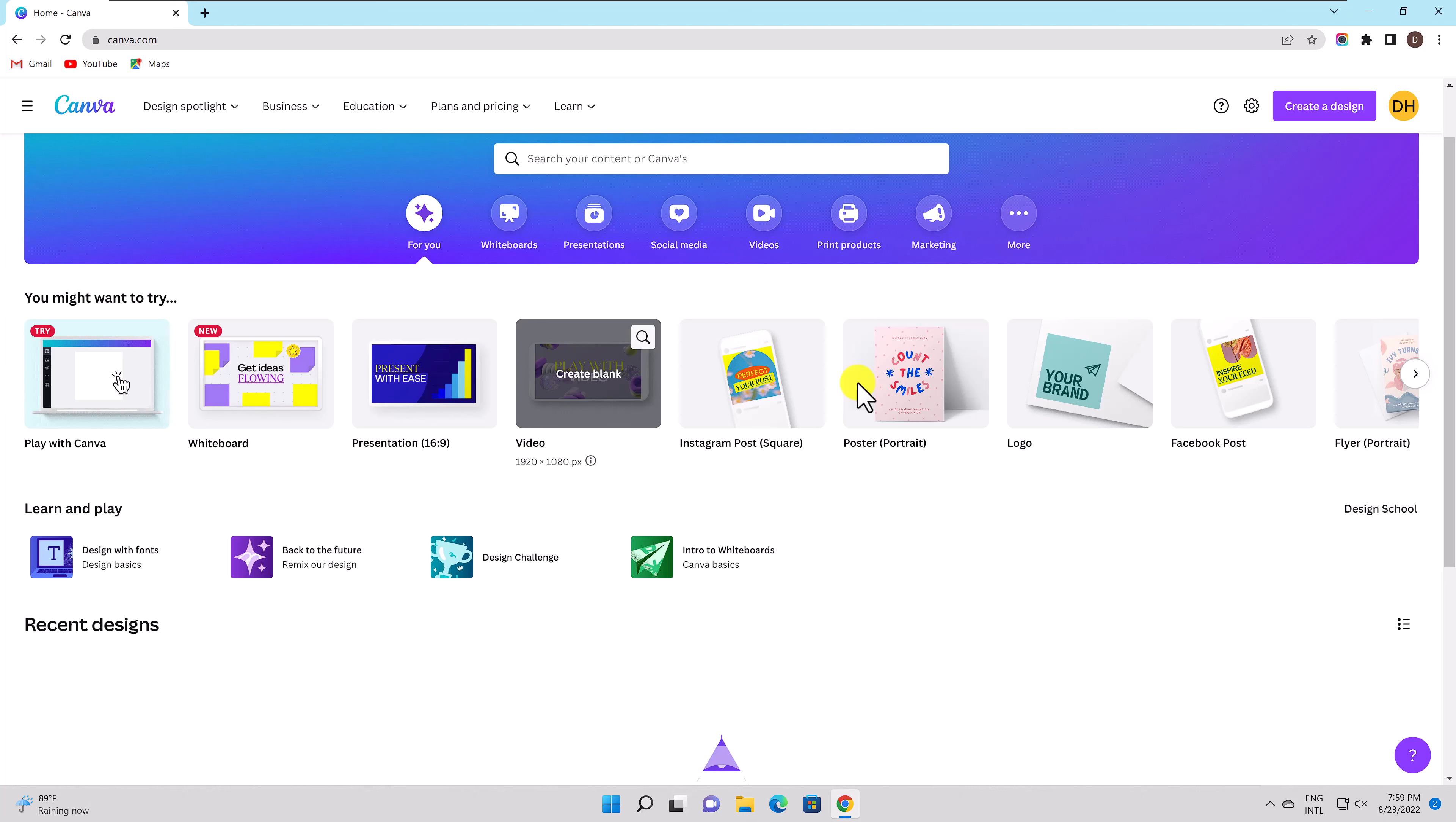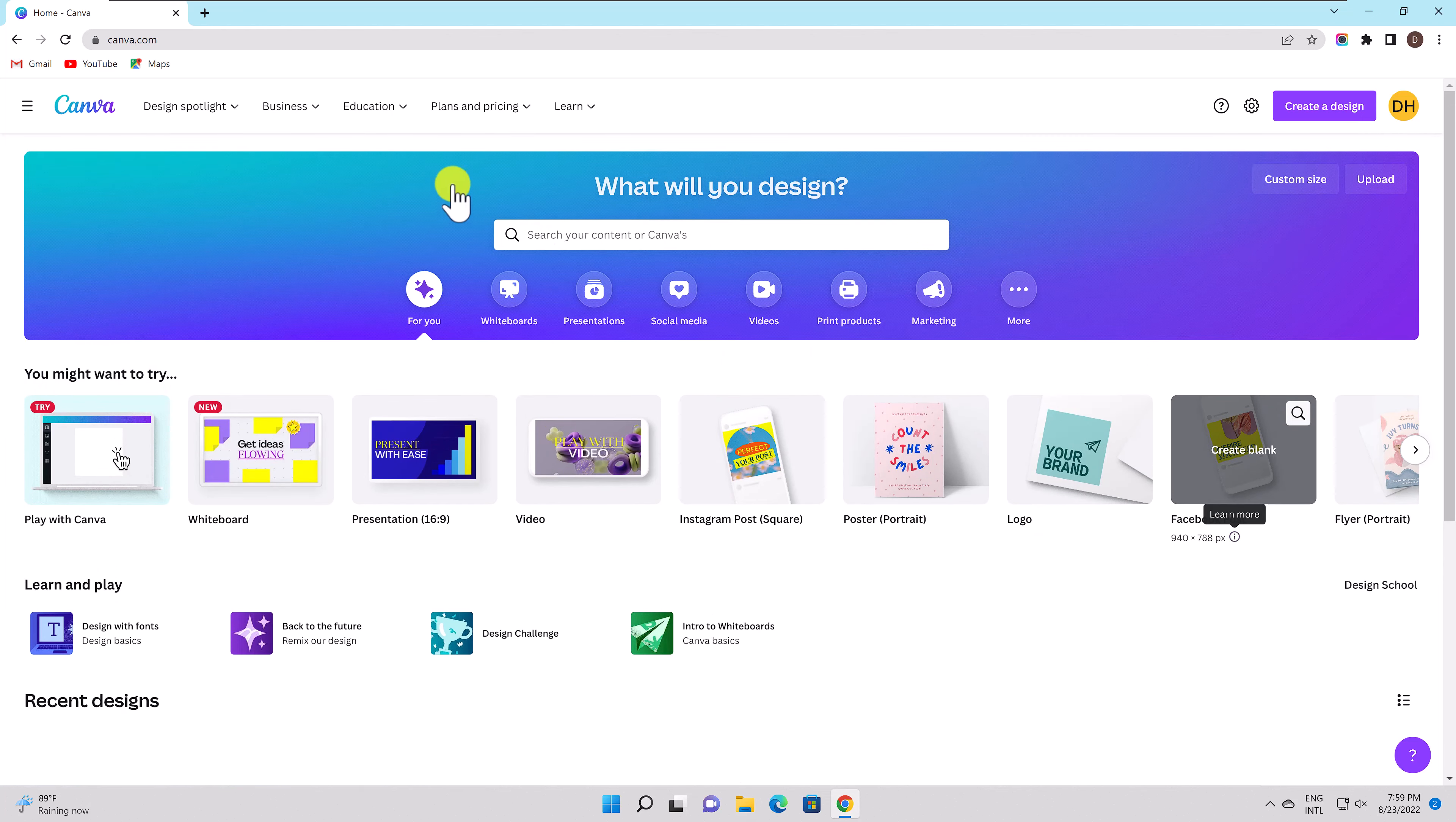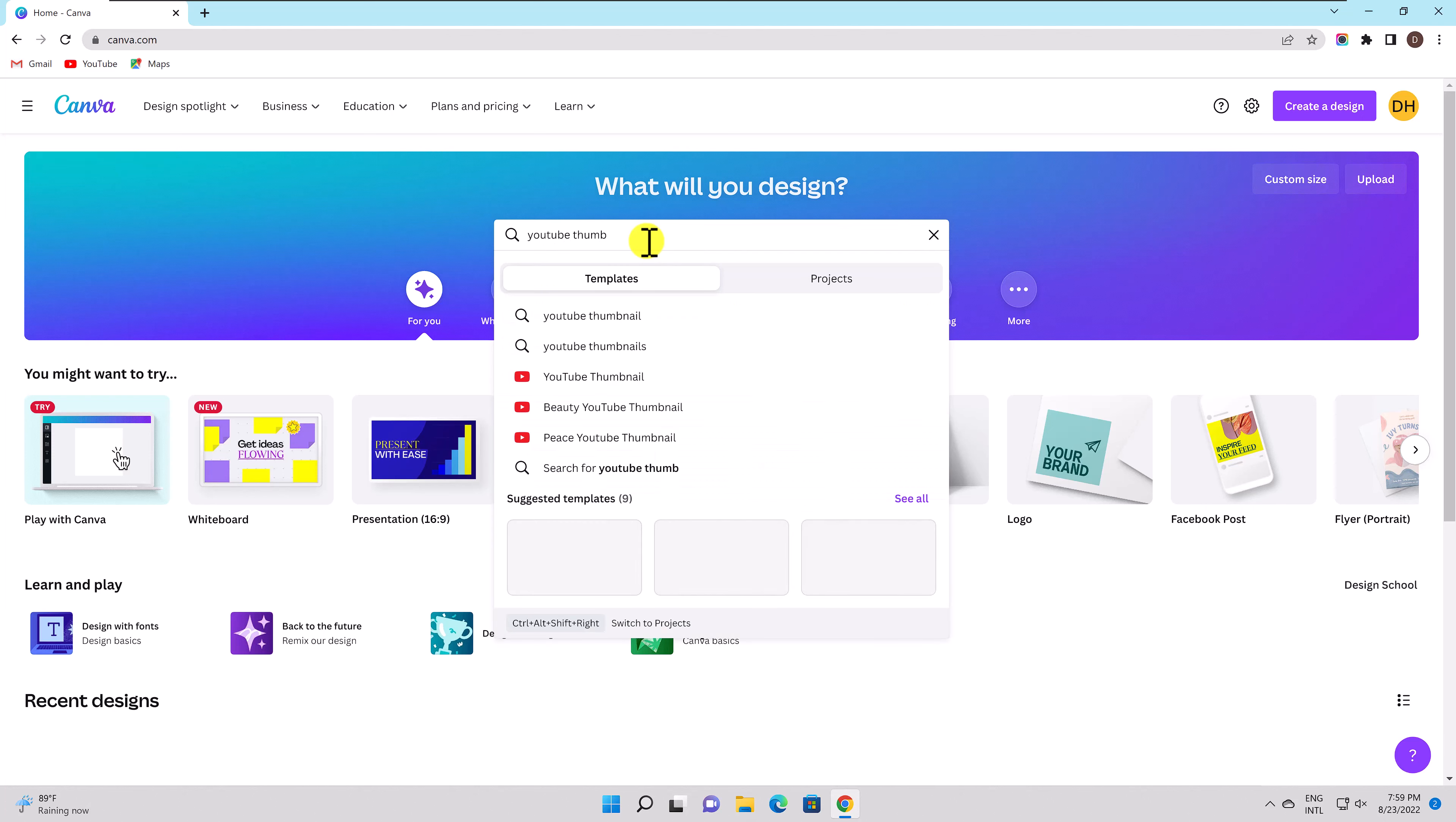Use the search bar at the top, choose a category below it, or click create a design in the upper right to choose an item to start something new. When you are ready to get started, decide what kind of object you want to make. A new browser tab opens with your workspace in it. Let's search for a YouTube thumbnail.